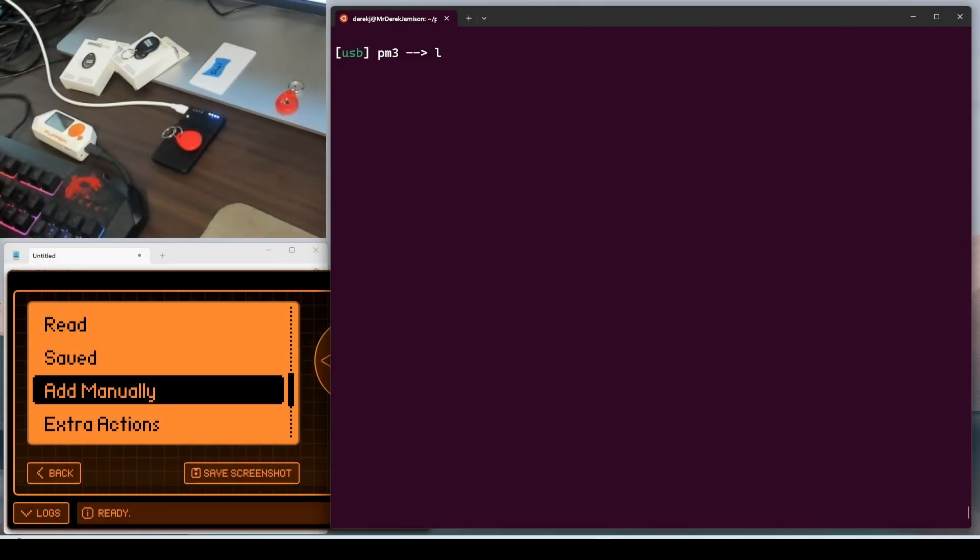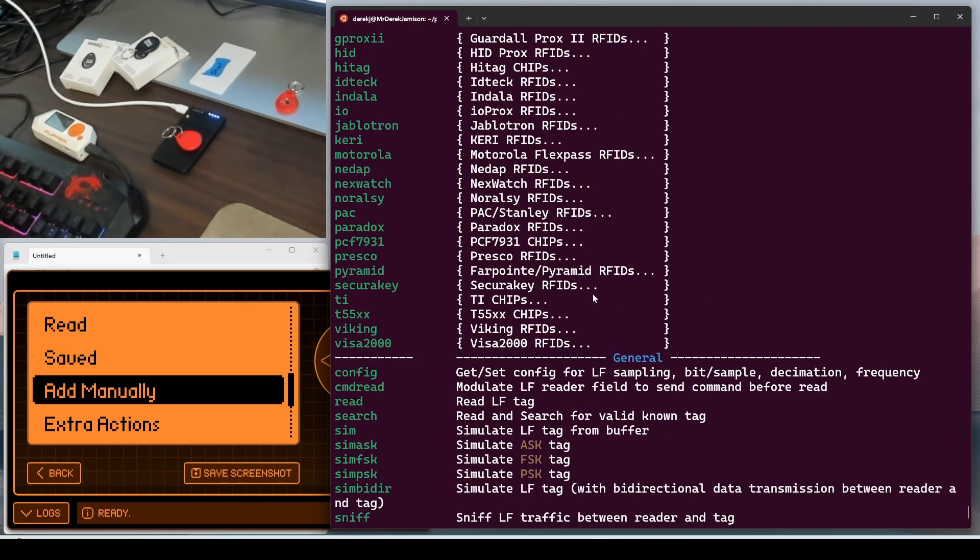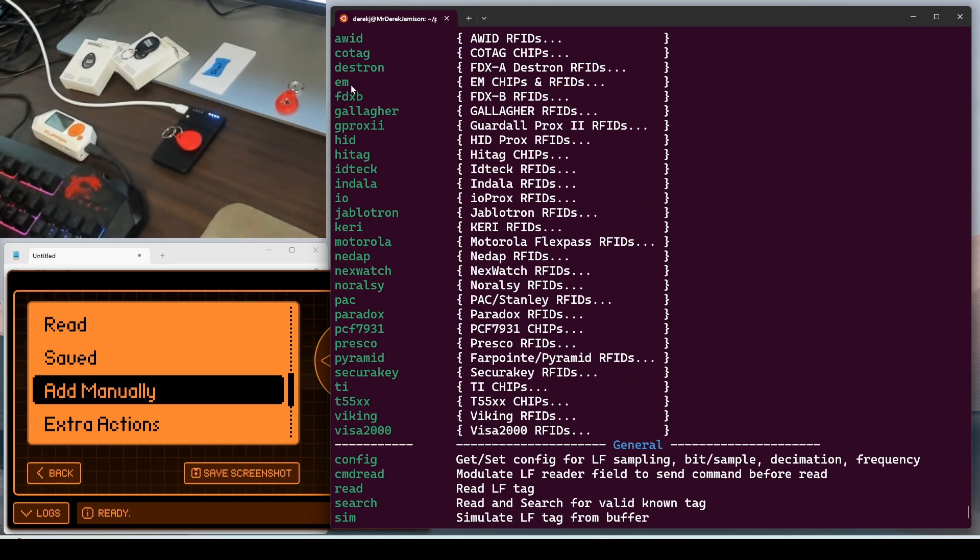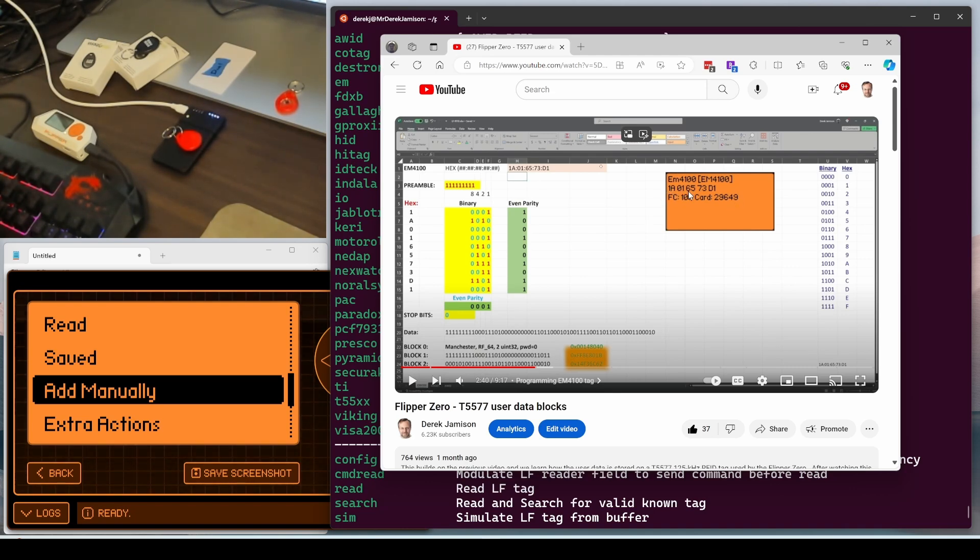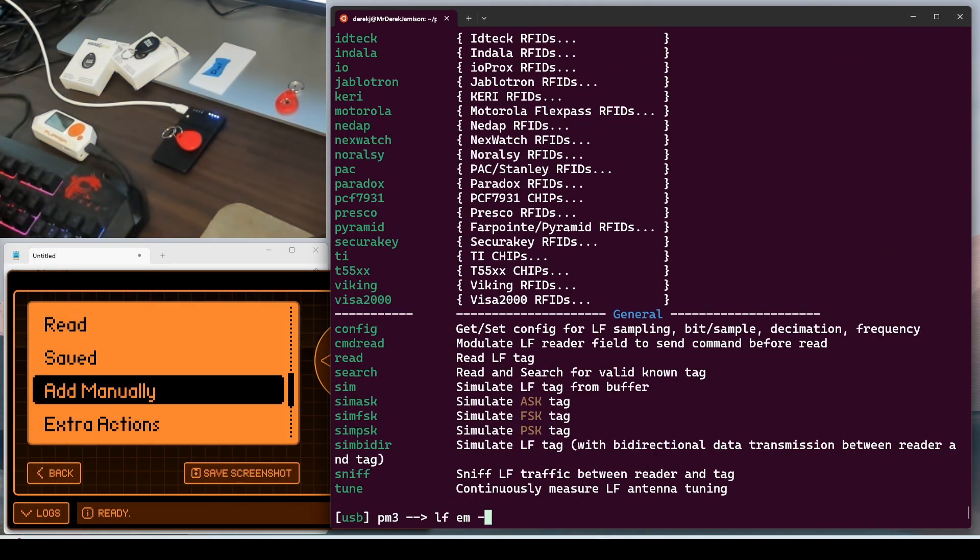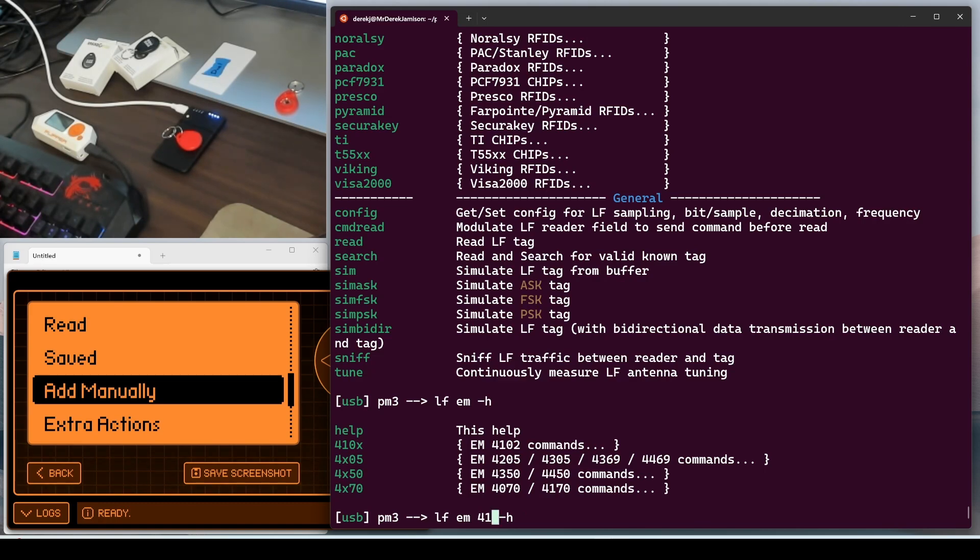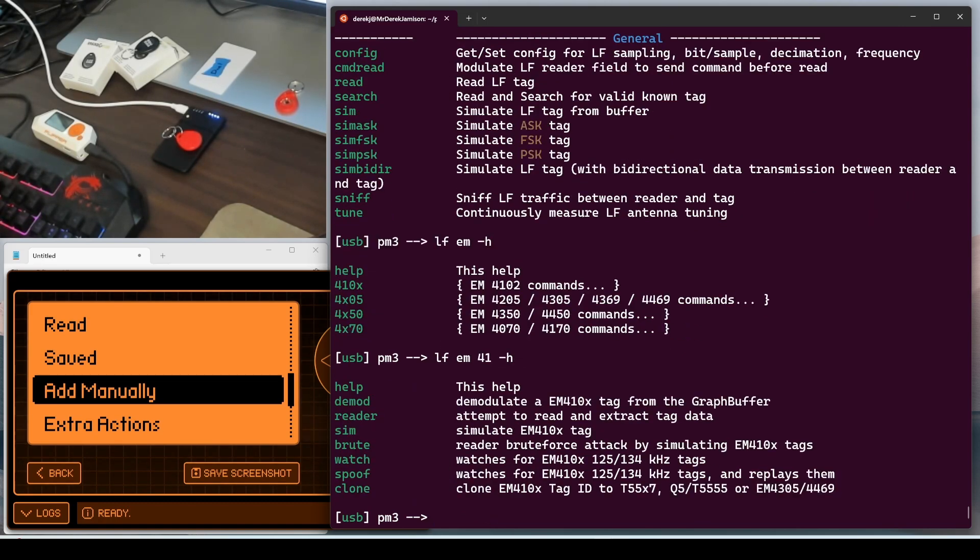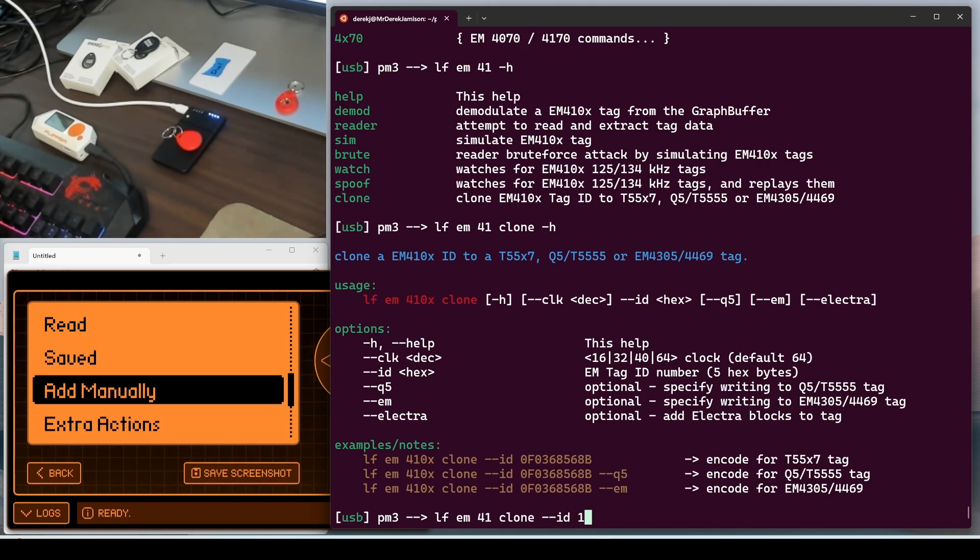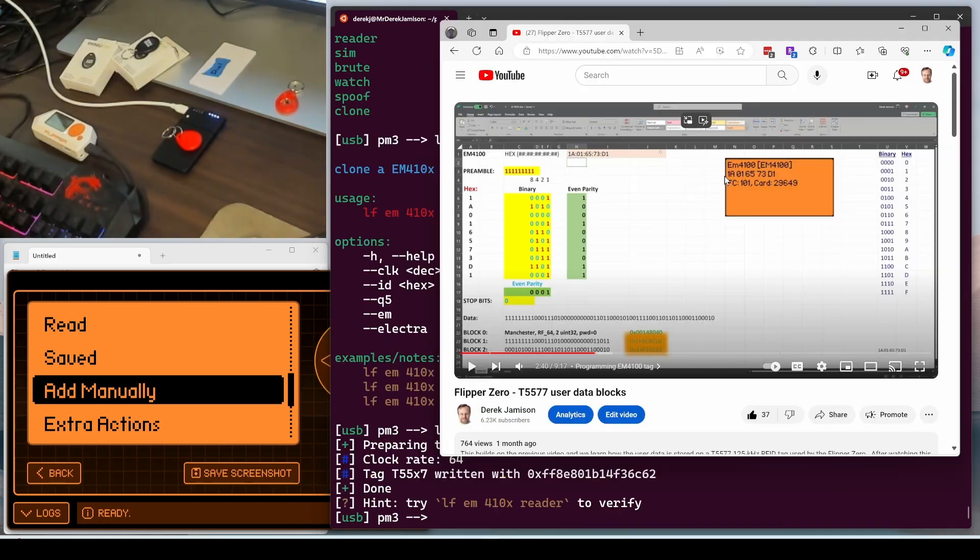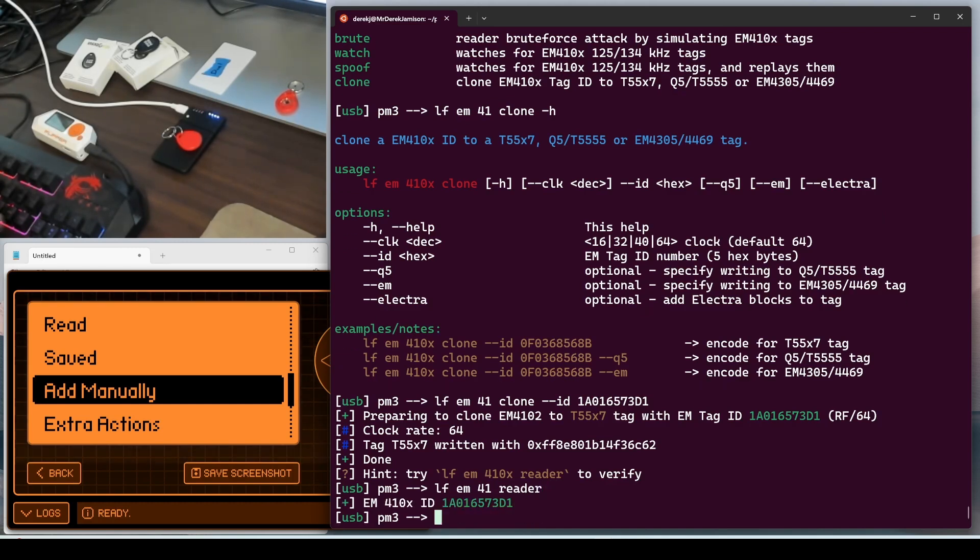Next, we'll run LF dash H. And we're interested in the EM4100, so we'll be using the EM command. In my previous video, we looked at the configuration and user data blocks. For facility code 101, card 29649, 1A016573D1 was the data. So we'll go ahead and do LF EM dash H. We want the EM4100X, but you only have to type in the unique amount of characters. Next, we'll add the clone command so that we can clone it to our tag. And then we'll pass 1A016573D1. And we'll run LF EM41 reader. And it successfully read our tag.